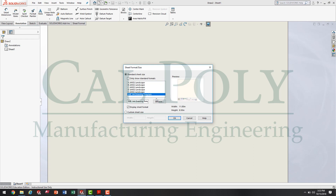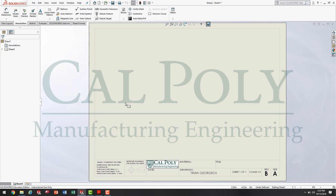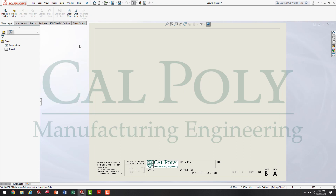Go ahead and select the IME 144 drawing template. Remember, this template can be downloaded off PolyLearn and inserted into the templates. When I press OK, you'll see the model view option becomes loaded automatically, allowing me to hit Browse and select the part model or the assembly model I'd like to create a drawing view of. I'm going to hit X and talk about a few things before we insert model views. Looking at our drawing, we have the title block set up, and we're going to go to the View Layouts tab and first create views in our blank title block.